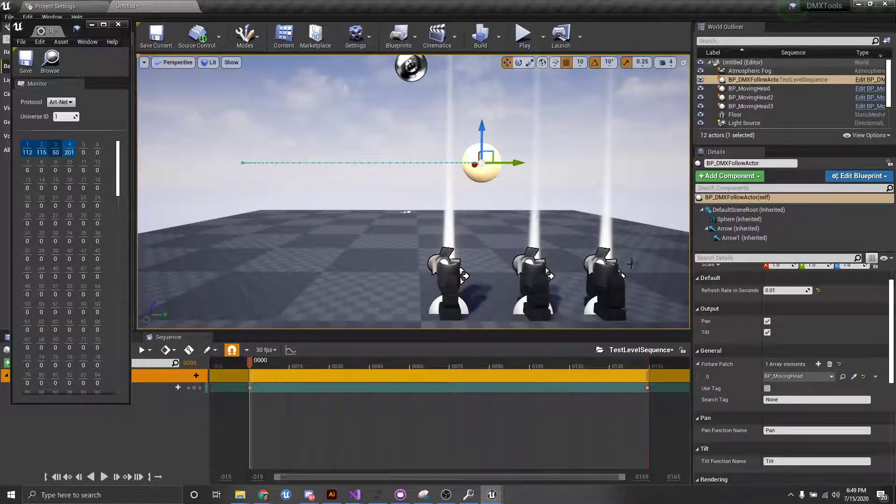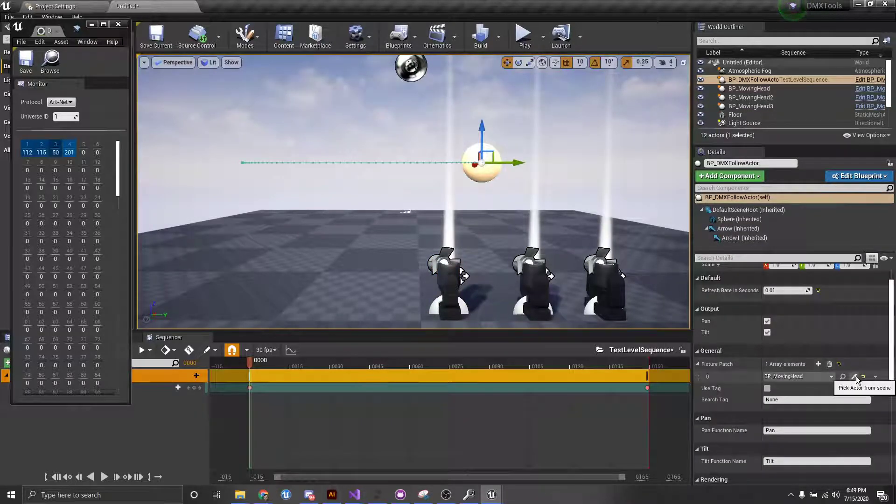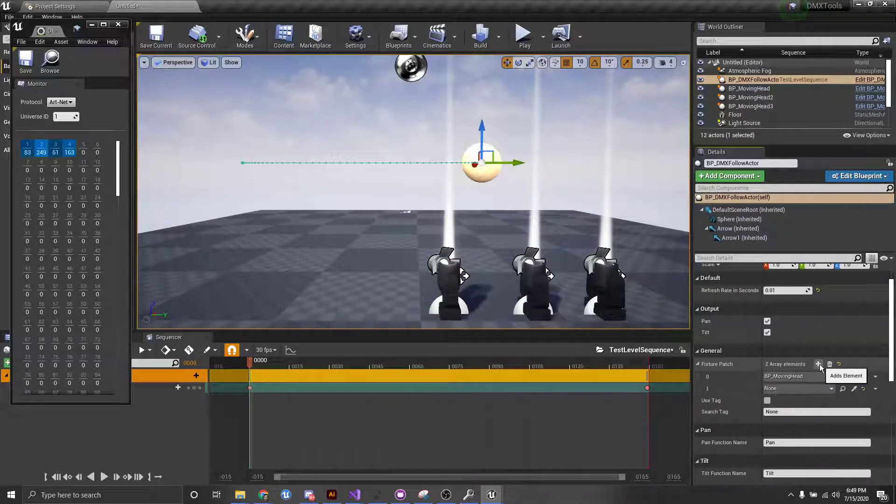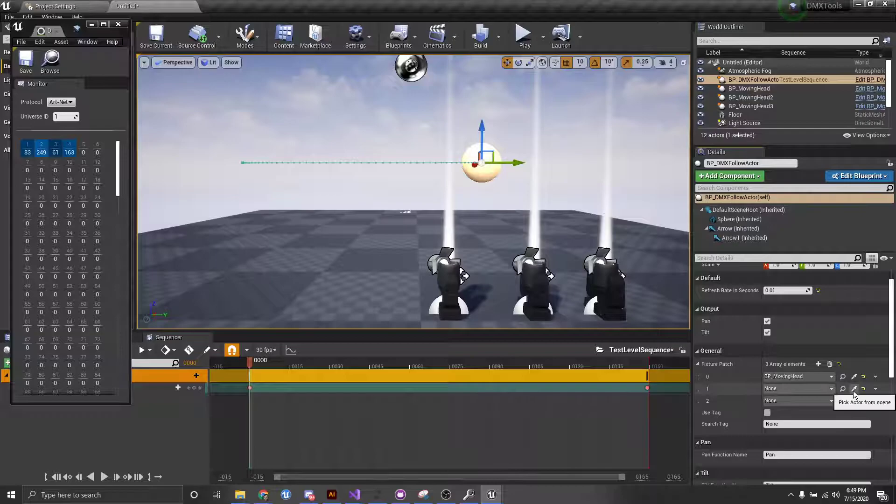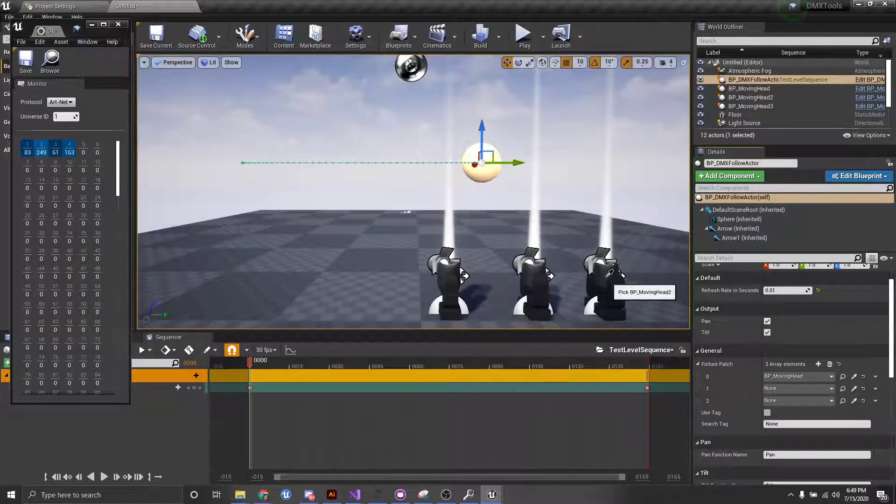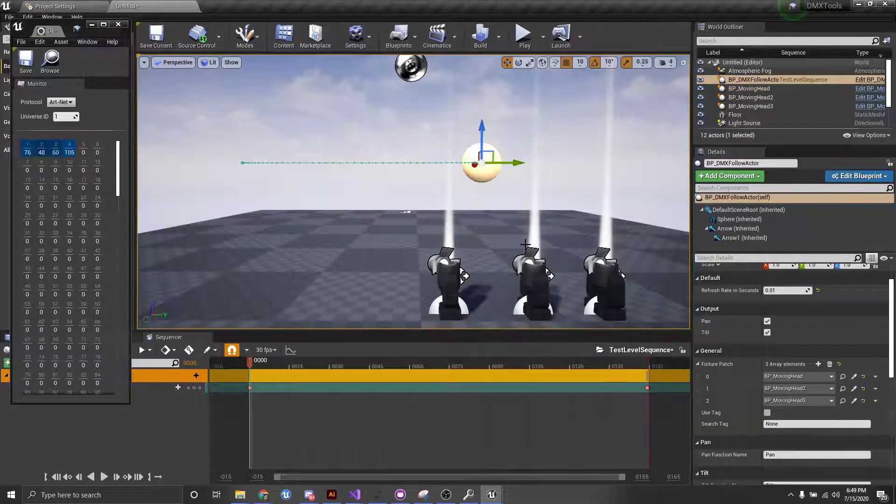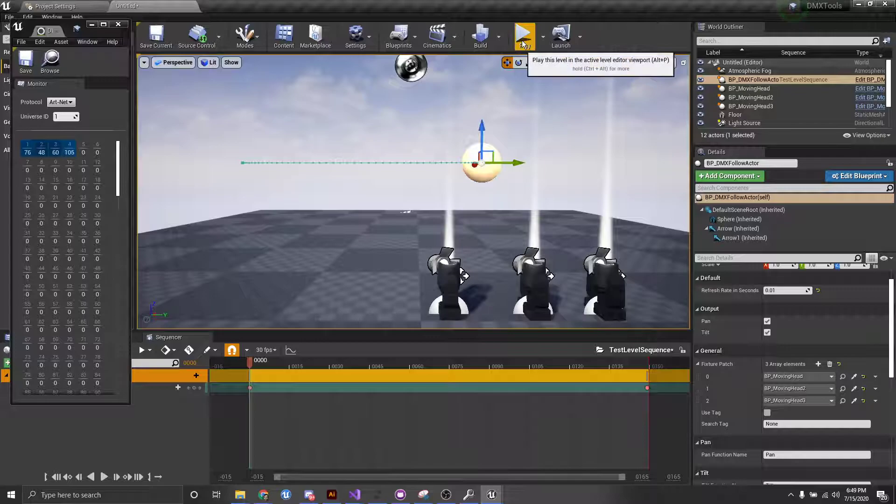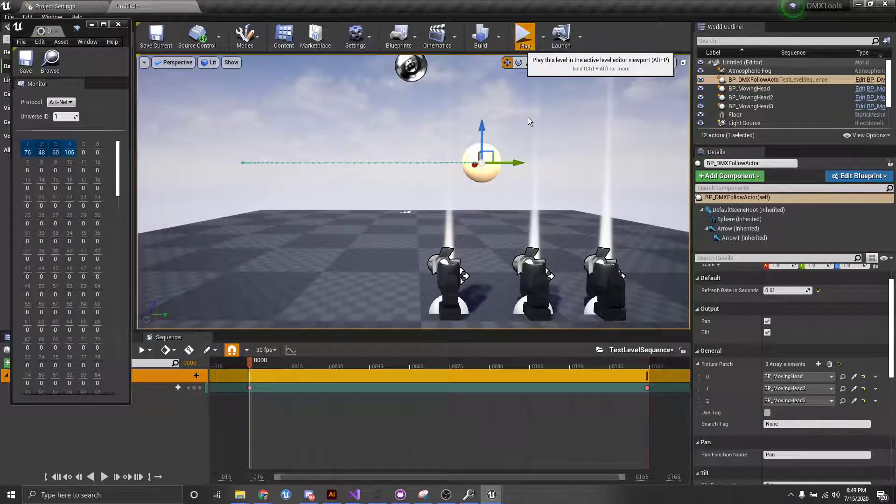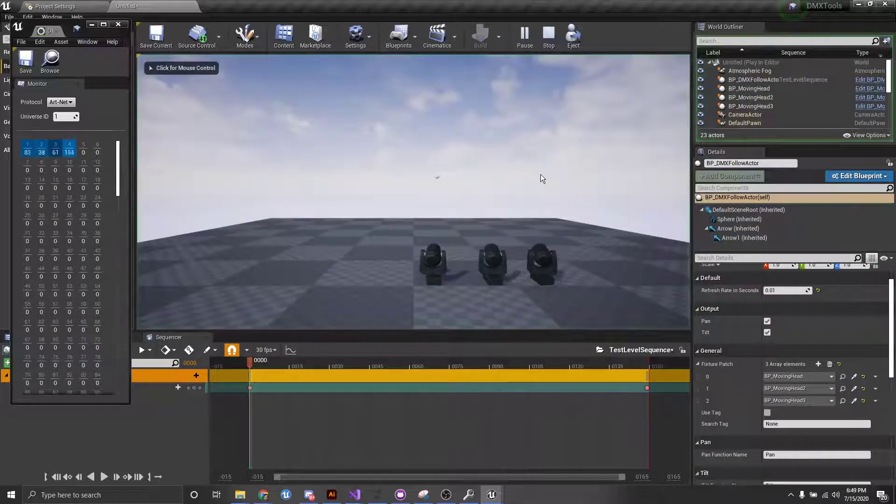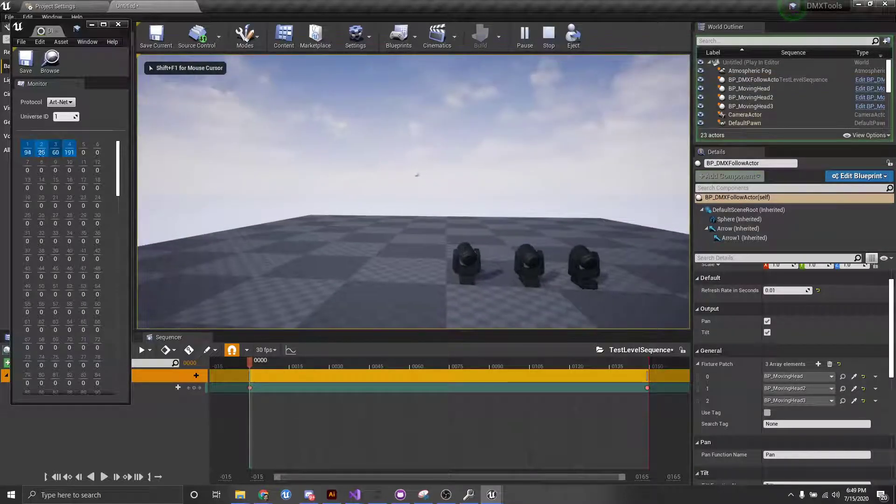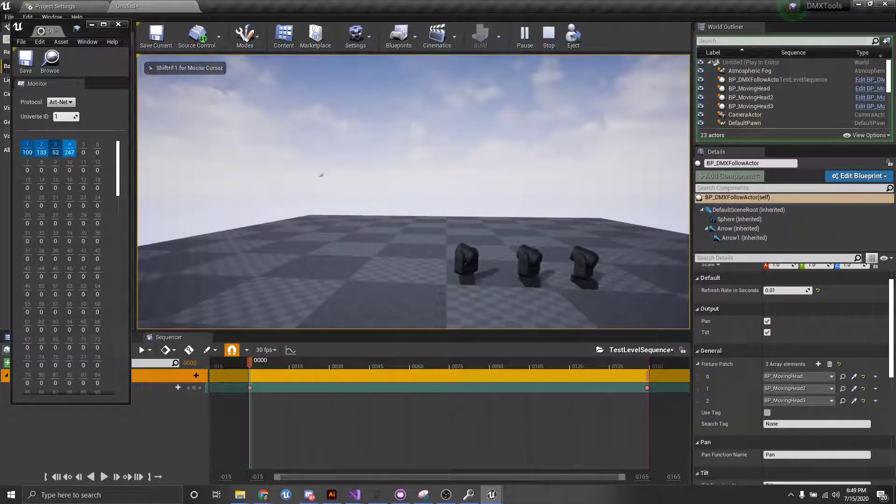And if I select this one, I can then add two more. And we'll pick this guy, and then we'll pick this one here. And now if we play, cool, look at that. We got all three of them following as well.